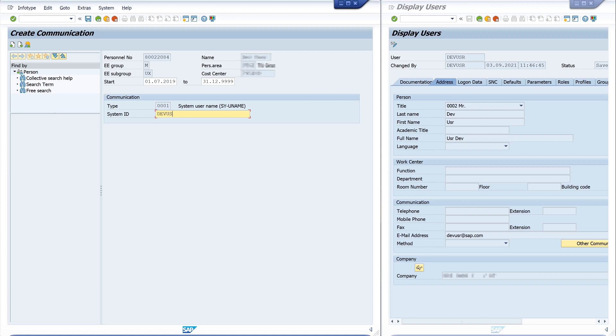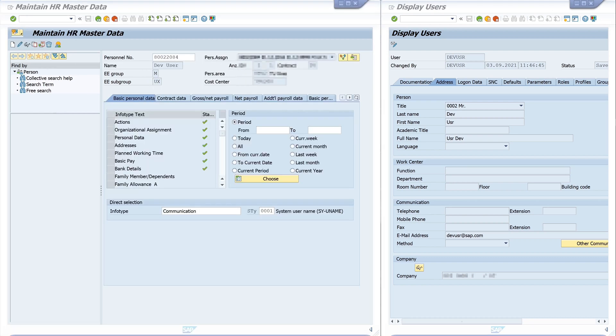And I can additionally create the start and the to date if I want. Then I save this entry, and now we have created the communication record with the system username.